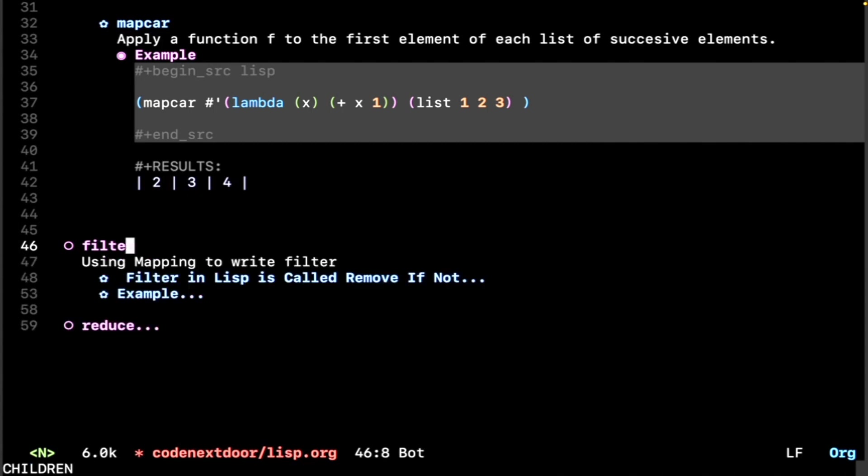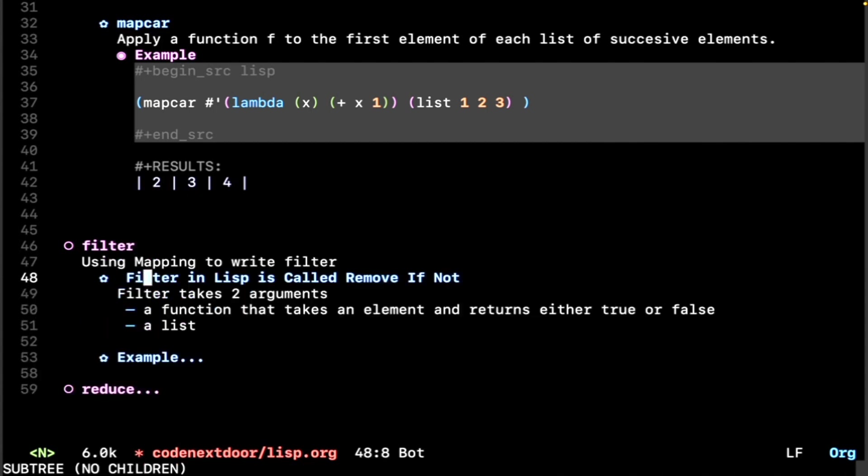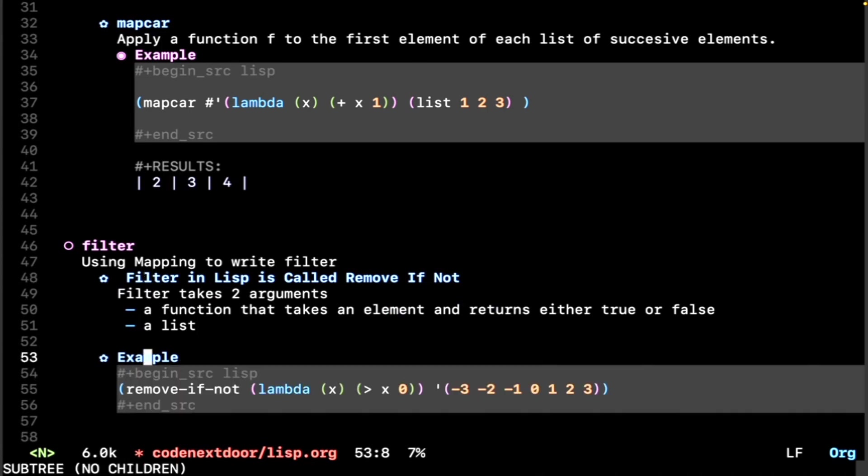So filter in Lisp is called remove-if-not. Remove-if-not takes a function that takes an element that either returns true or false, and it takes a list. So let's look at an example.